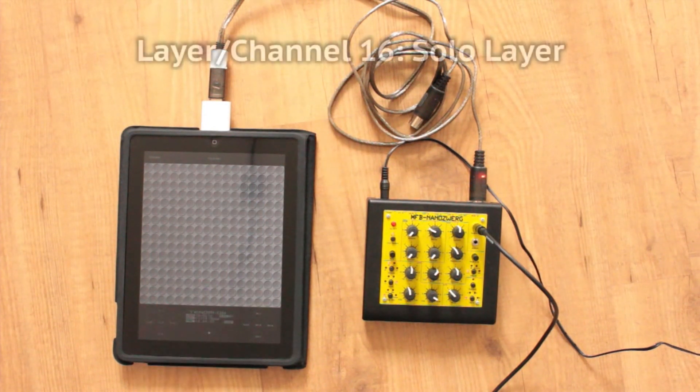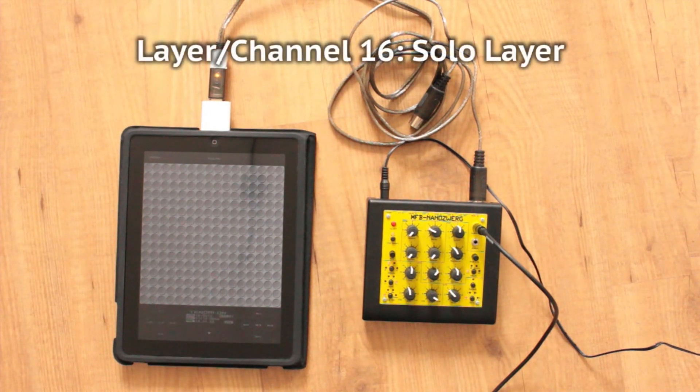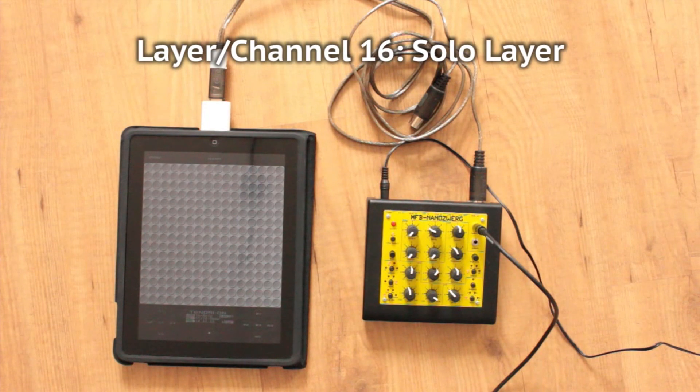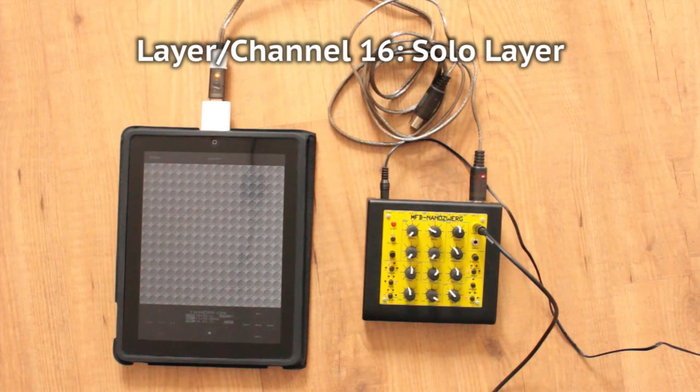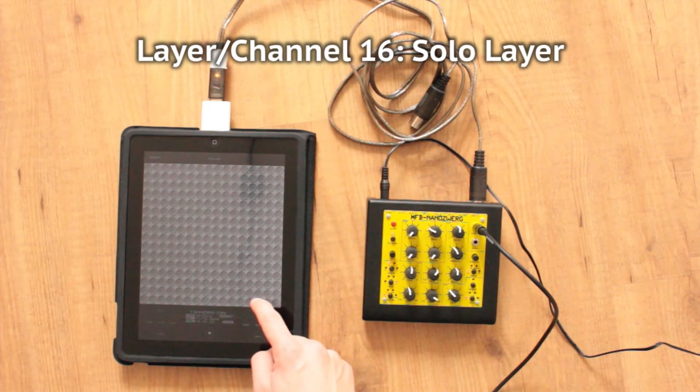Layer 16 is a solo layer, which triggers notes at various intervals, as long as you hold your finger on the touch screen.